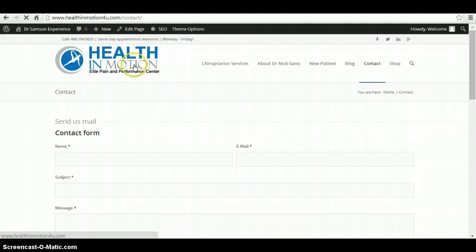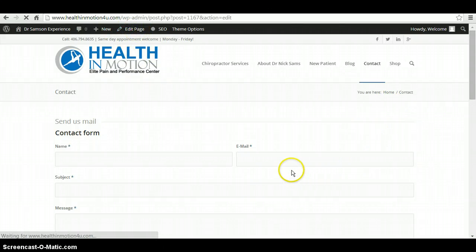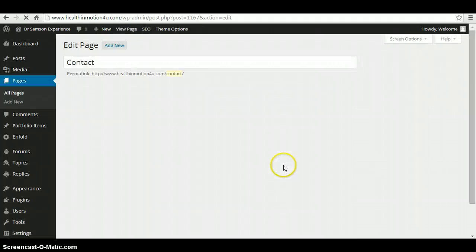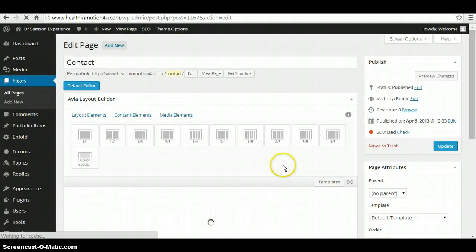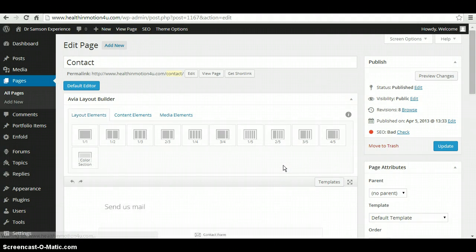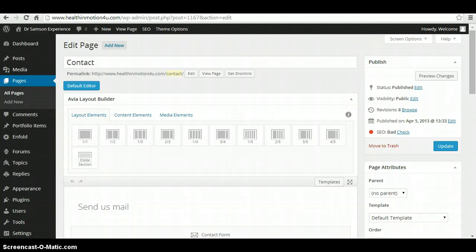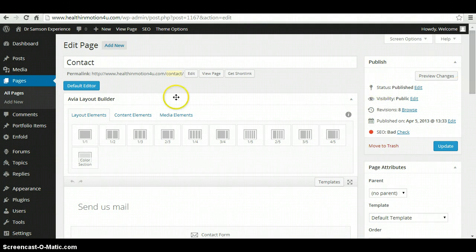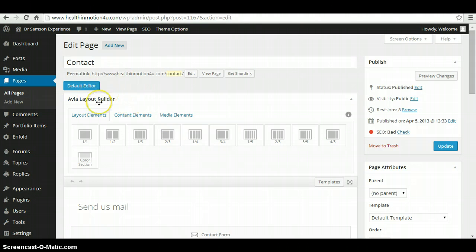...you click contact us page, you click on the edit page and it brings you to the edit page content management. And I'll go over real quick here what all this is.